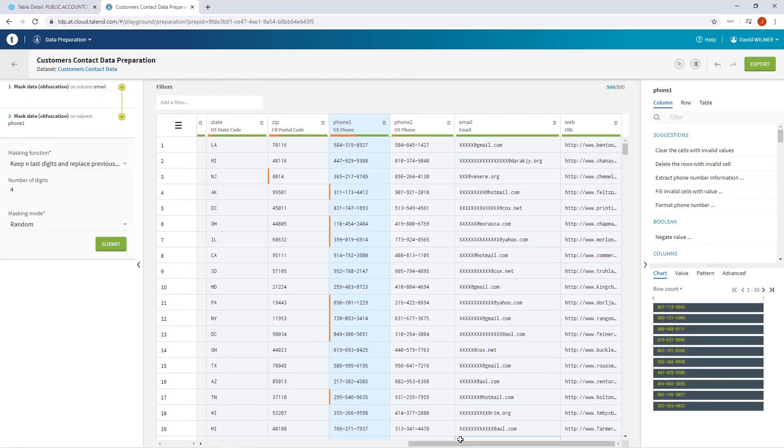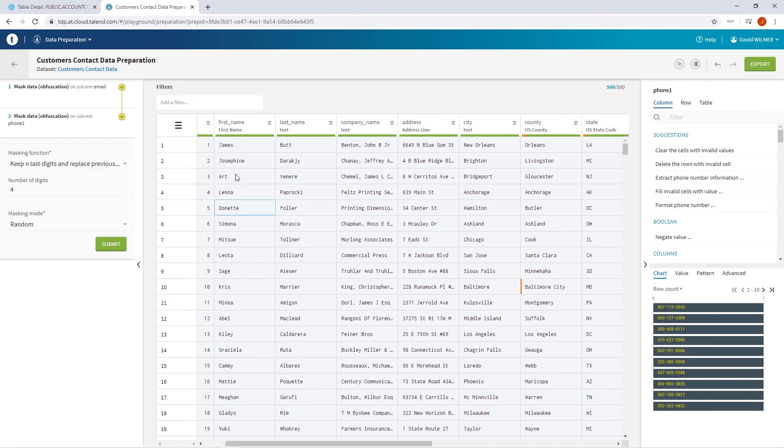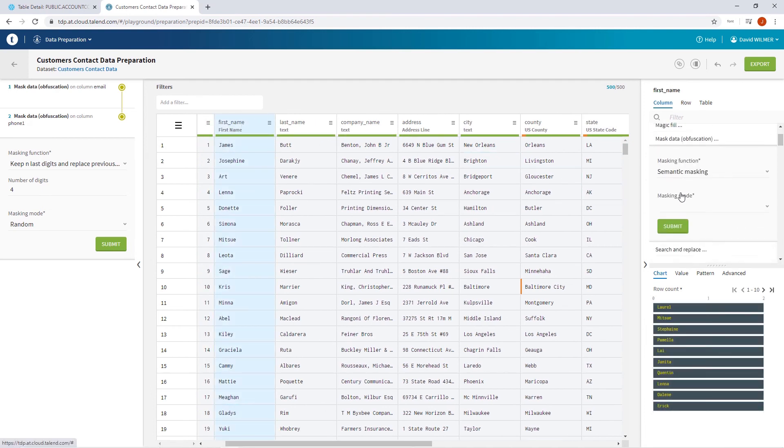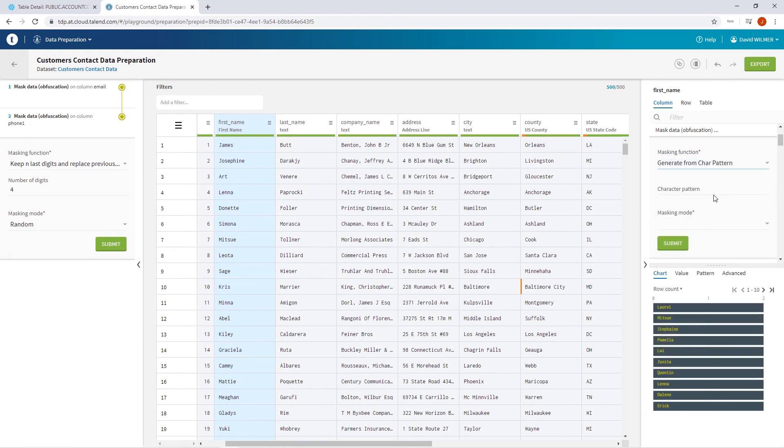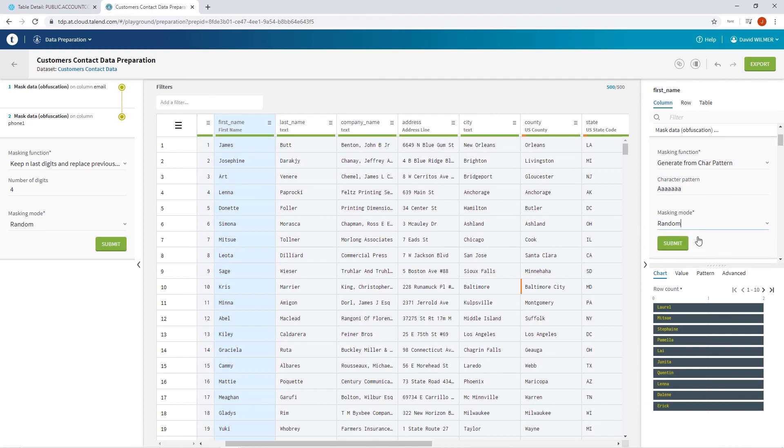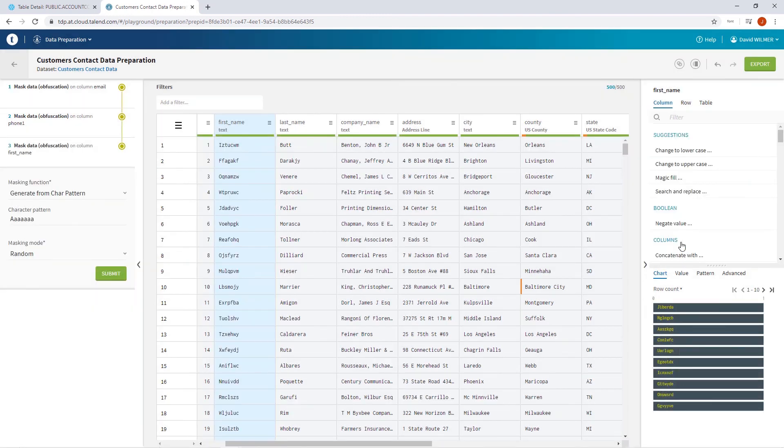Perhaps my customers' first names are irrelevant to our cause and I don't need them shared with the rest of my team. I can generate a unique character pattern for each name field within that column. Once I've made sure to enter all As within the character pattern, I'll click submit.